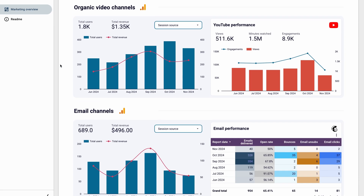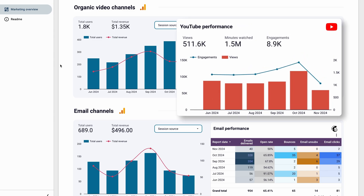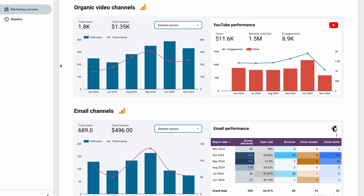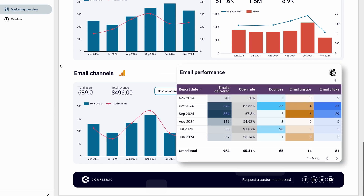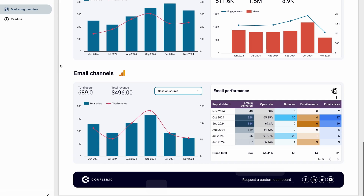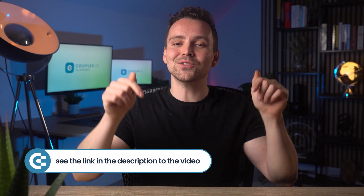In this section, you can see the performance of your YouTube channel, including metrics like views, watch time, and engagement on your videos. It provides insight into how your video content is performing on its own and whether it contributes to your overall marketing strategy. Also, you can monitor the effectiveness of your email marketing campaigns in Klaviyo and MailChimp — this section displays key metrics such as emails delivered, open rate, bounces, unsubscribes, and clicks. With this information, you can evaluate the success of your email outreach and optimize for higher engagement. In my opinion, it's a must-have dashboard for any marketing manager or business owner. Check the link in the description to grab it.